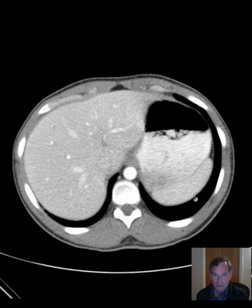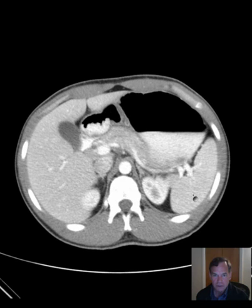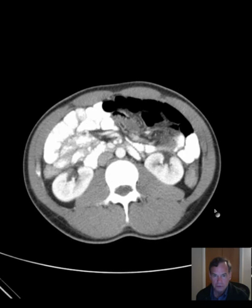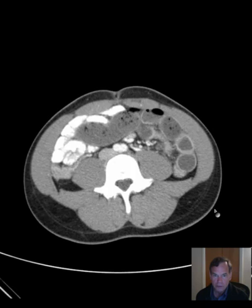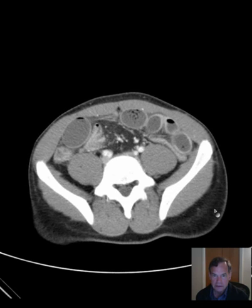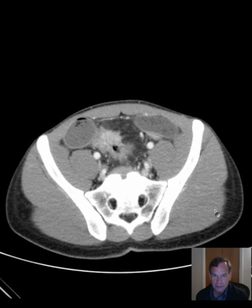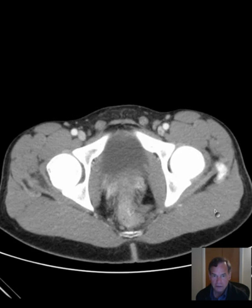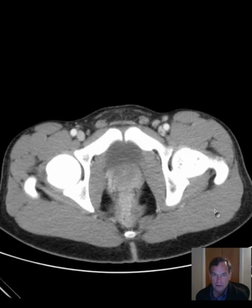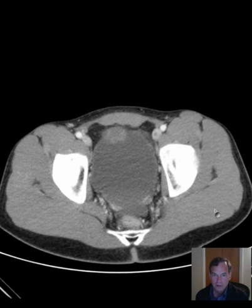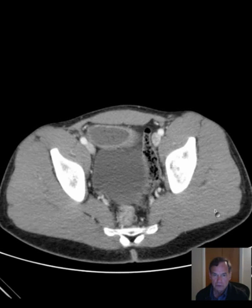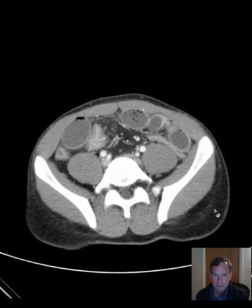I'll scroll through these axial images, give you a chance to get an overall view of what exactly is happening here. Maybe something catches your eye. And then we will go back up.